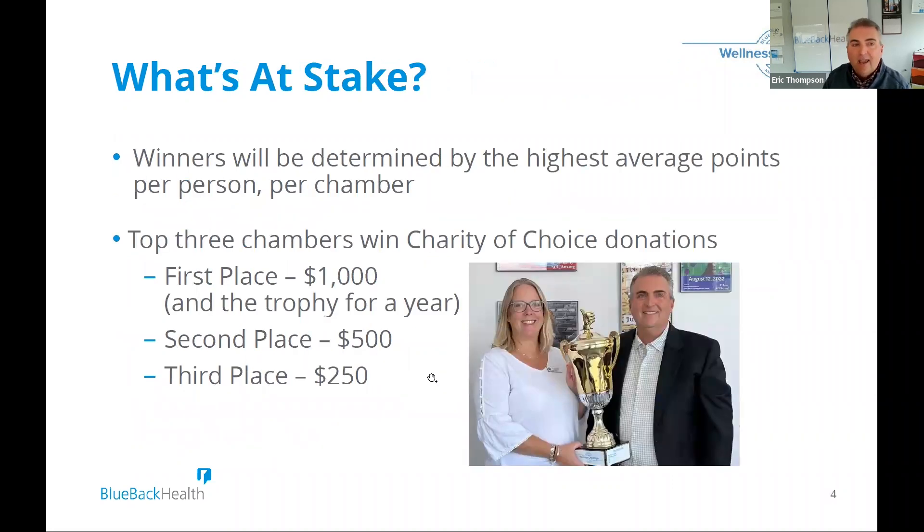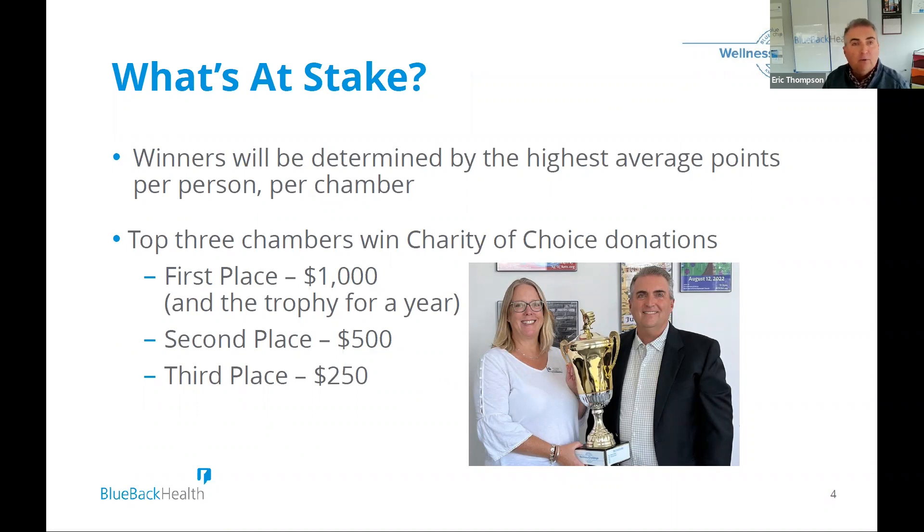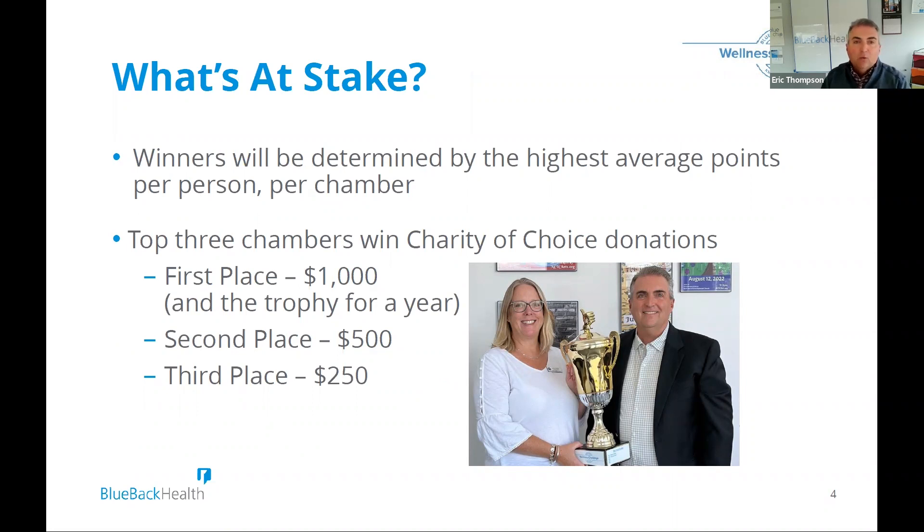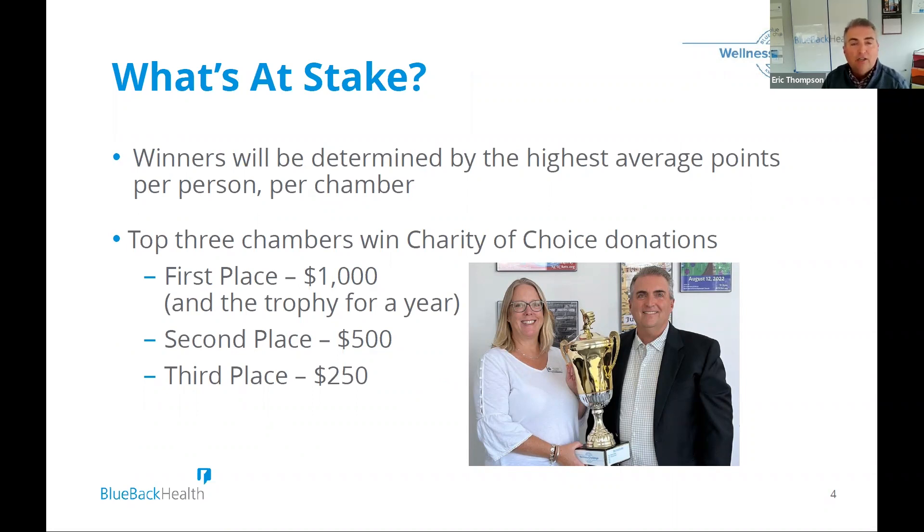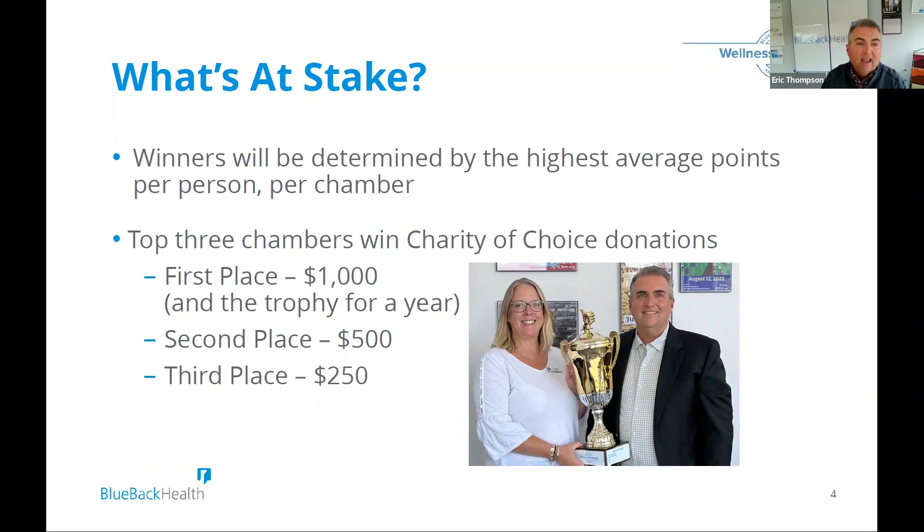So what's at stake? Some of it's just having some fun, some of it's smack talk. But the winner, the winning chambers will have the highest average points per person. So a chamber that may have 50 participants versus 200 participants, we take the points that people are earning, we divide them by the number of people. And that average is how we judge the winner. We have weekly newsletters every Friday morning that come out. And then at the end of that, we award first, second, and third place.